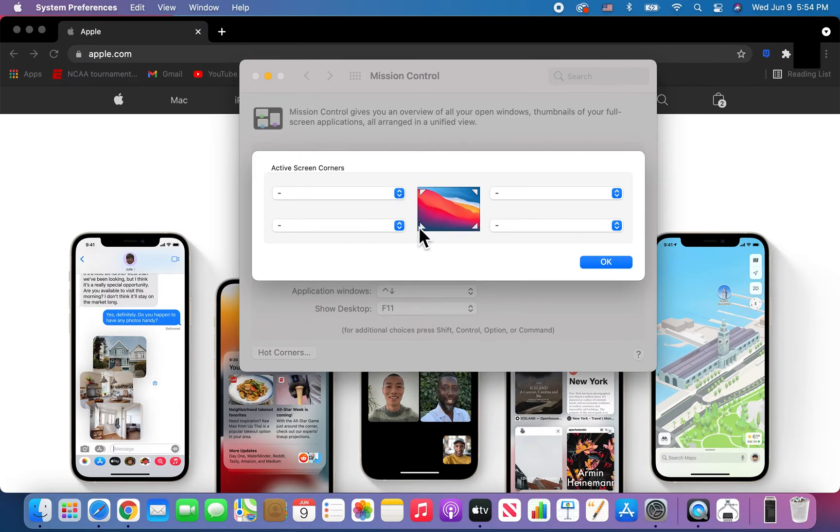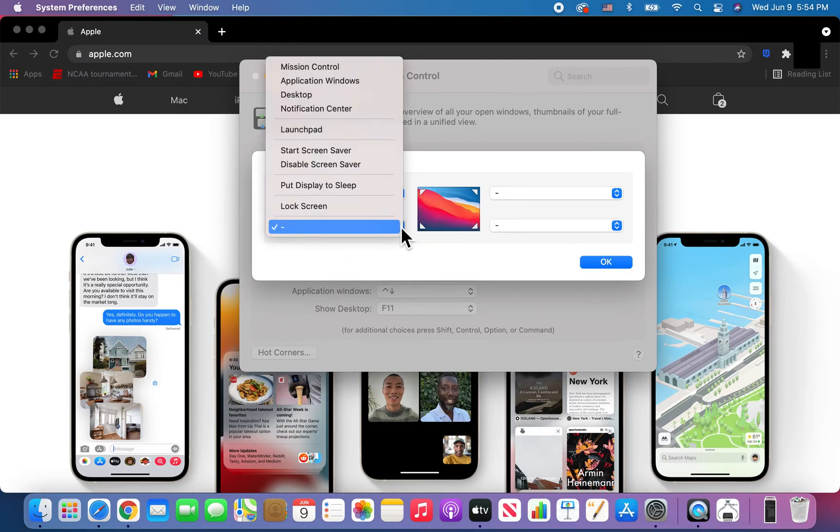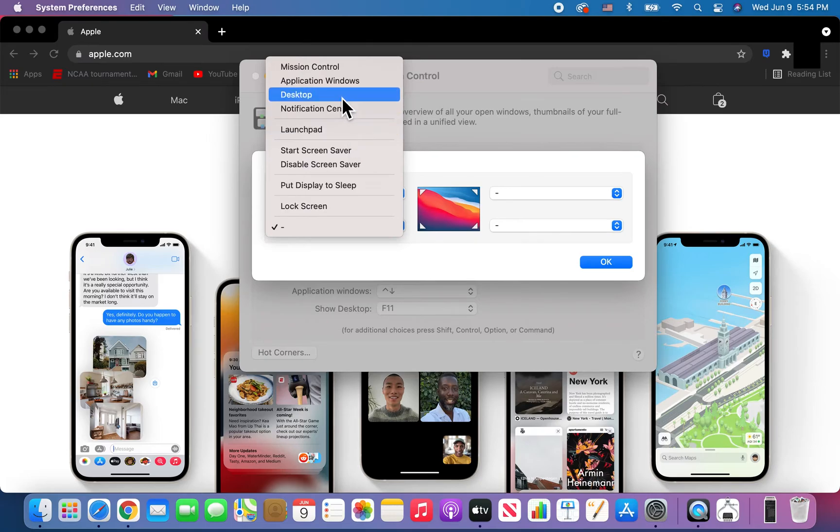Let's say, for example, we want to set this command to the bottom left corner. Press right here, and then press on Desktop.